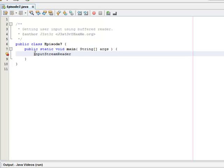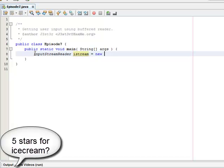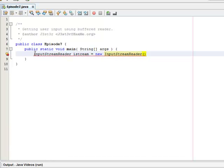And I usually call mine iStream and set that equal to new InputStreamReader with the braces again. And again it's going to be System.in. So you can see the similarities between the buffered reader aspect and the scanner.